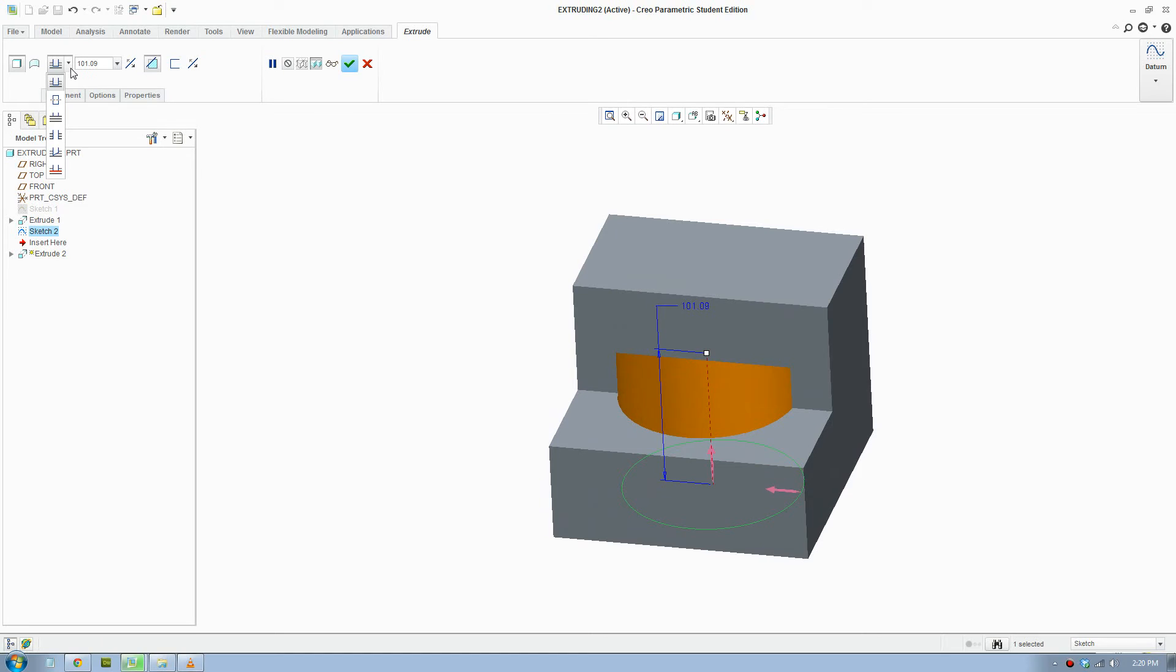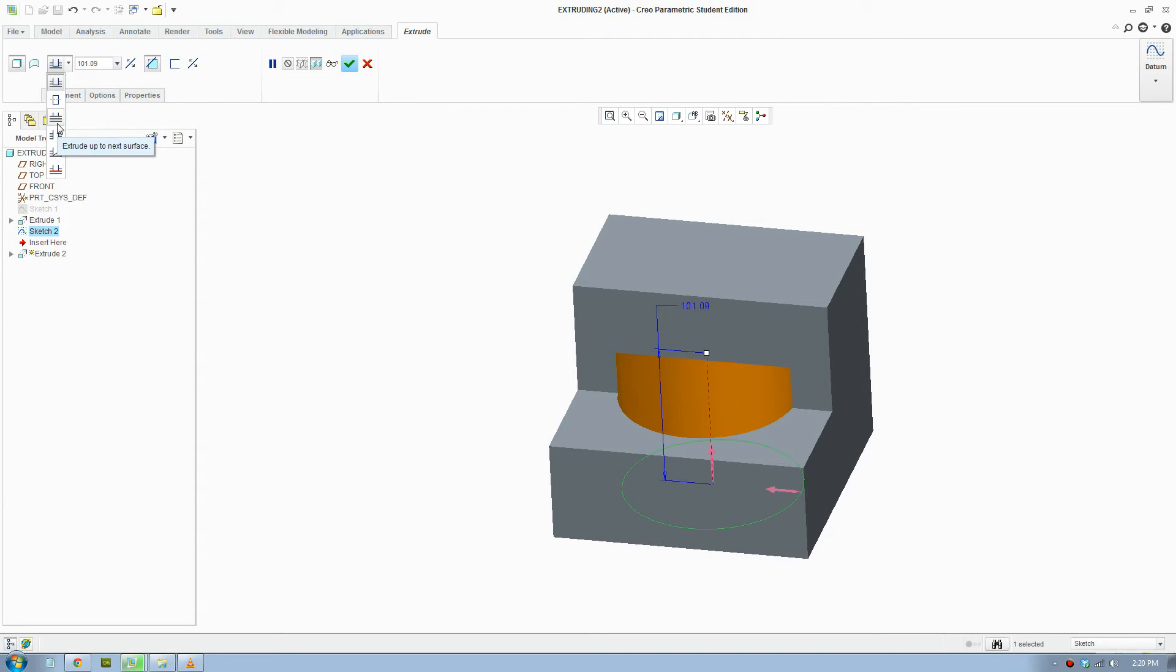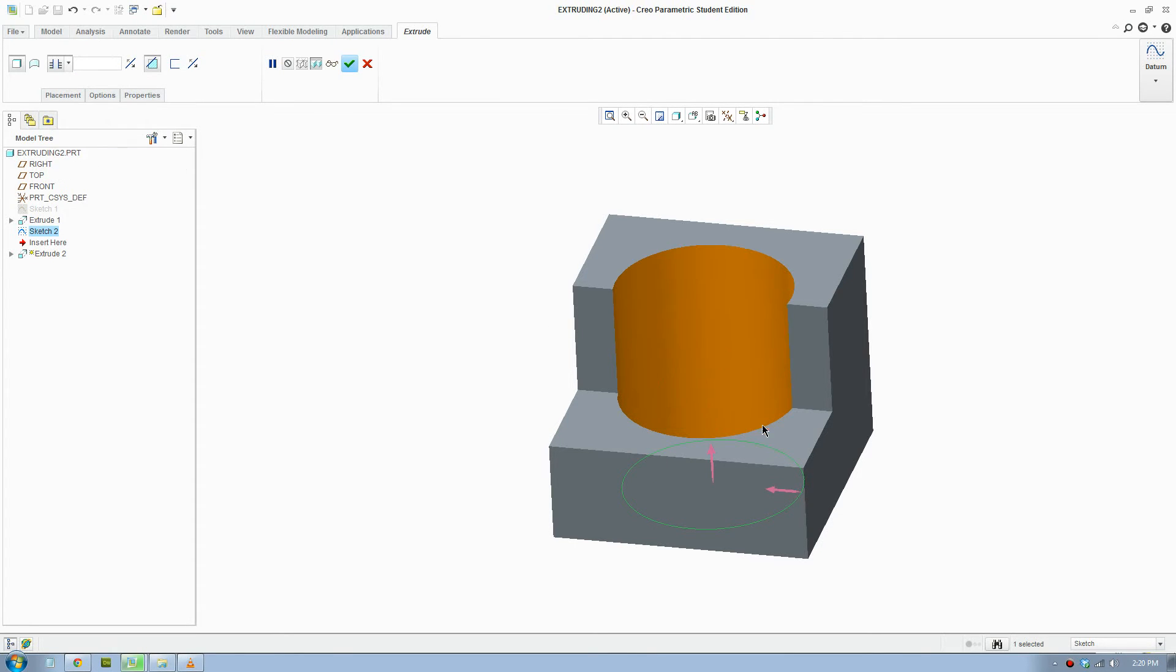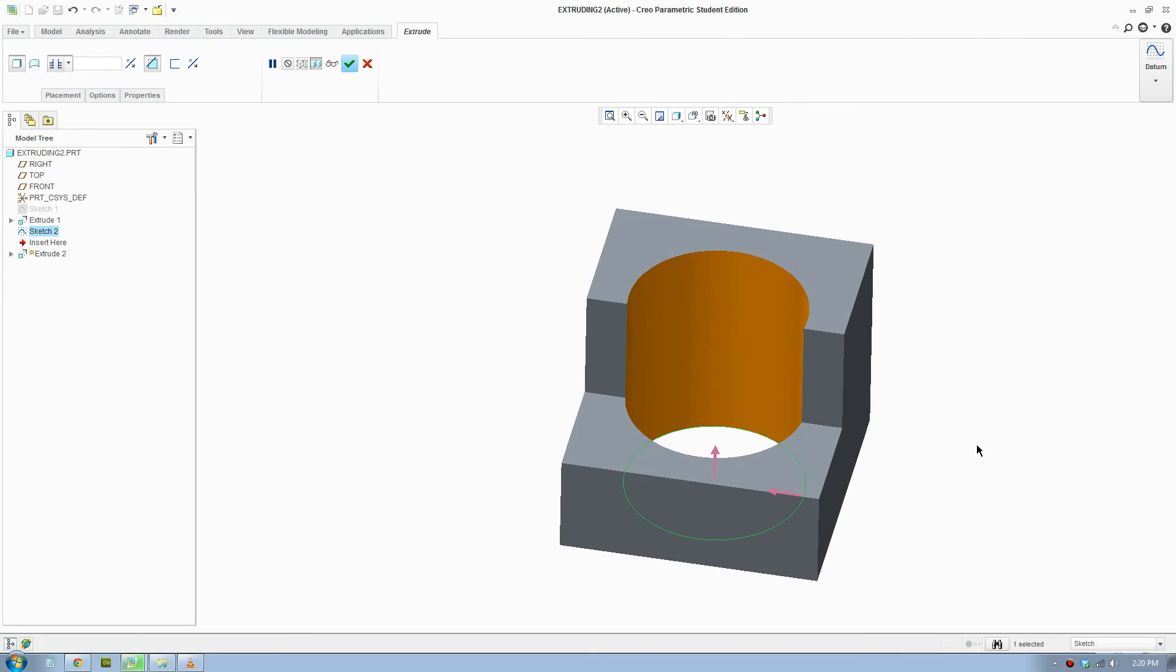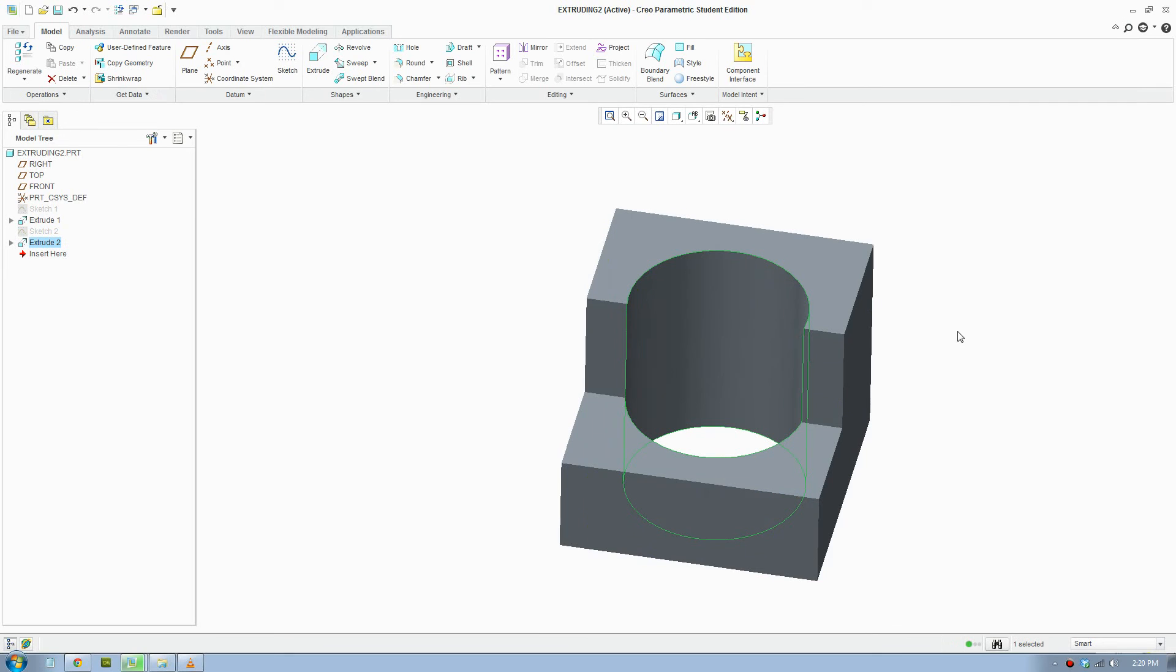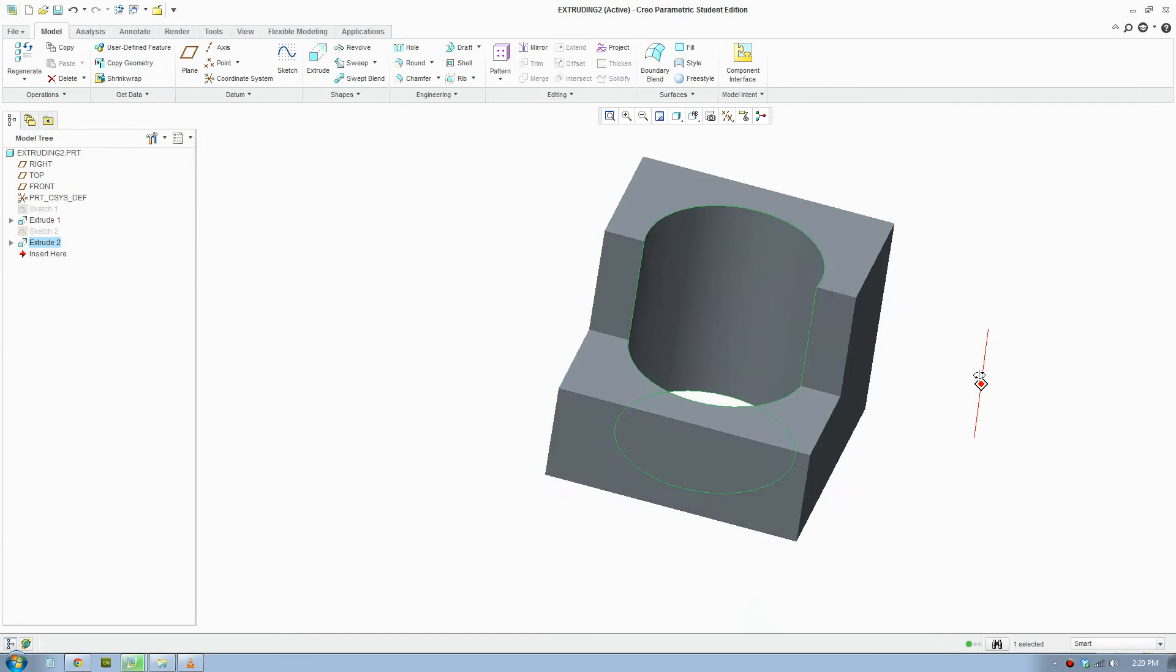You can remove both sides or remove to the next surface. I'm gonna remove all the way through. Remember to click remove tool in extrude and we click OK, and there you have it.